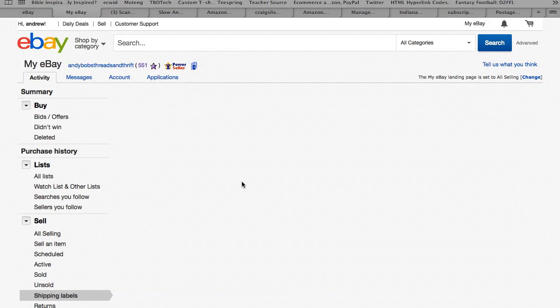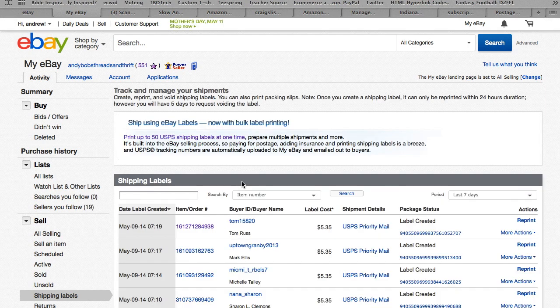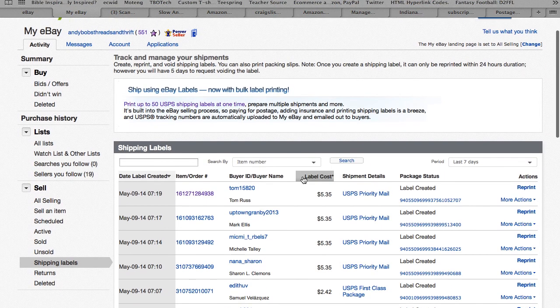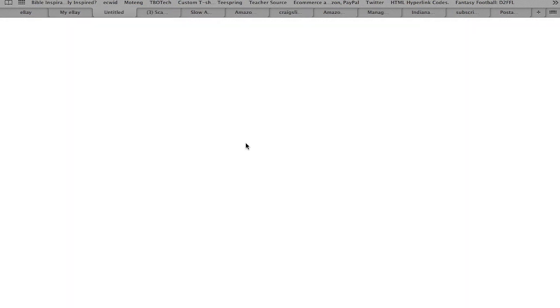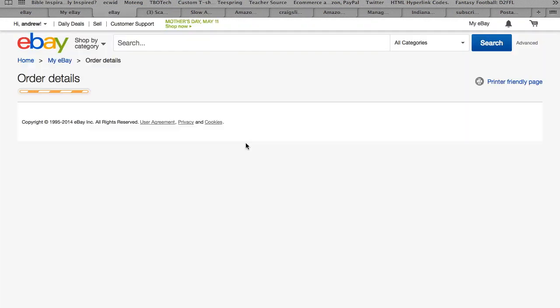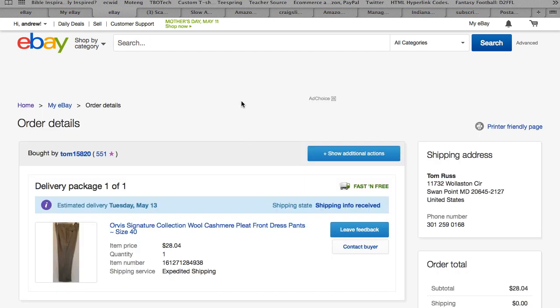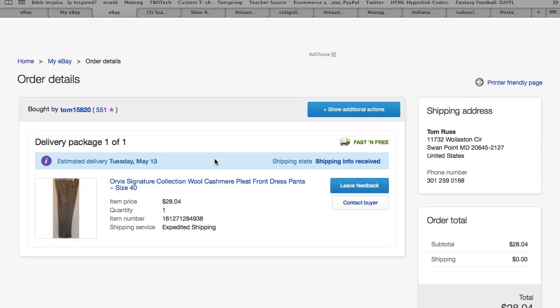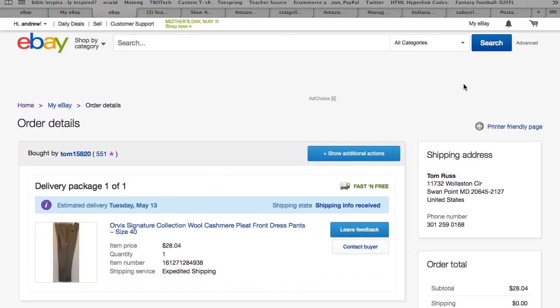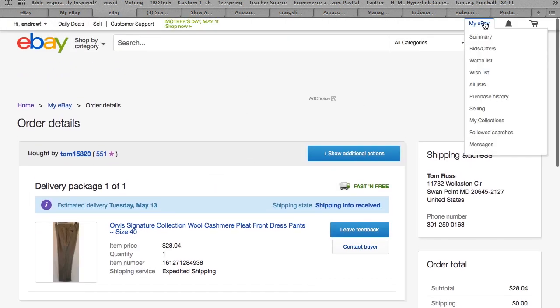And it's gonna bring up this screen here and it doesn't show you exactly what it is that the person bought, but if you click on this it highlights the item order number and you can see if this is what you're looking for here. And that's exactly what it is, a pair of Orvis pants.